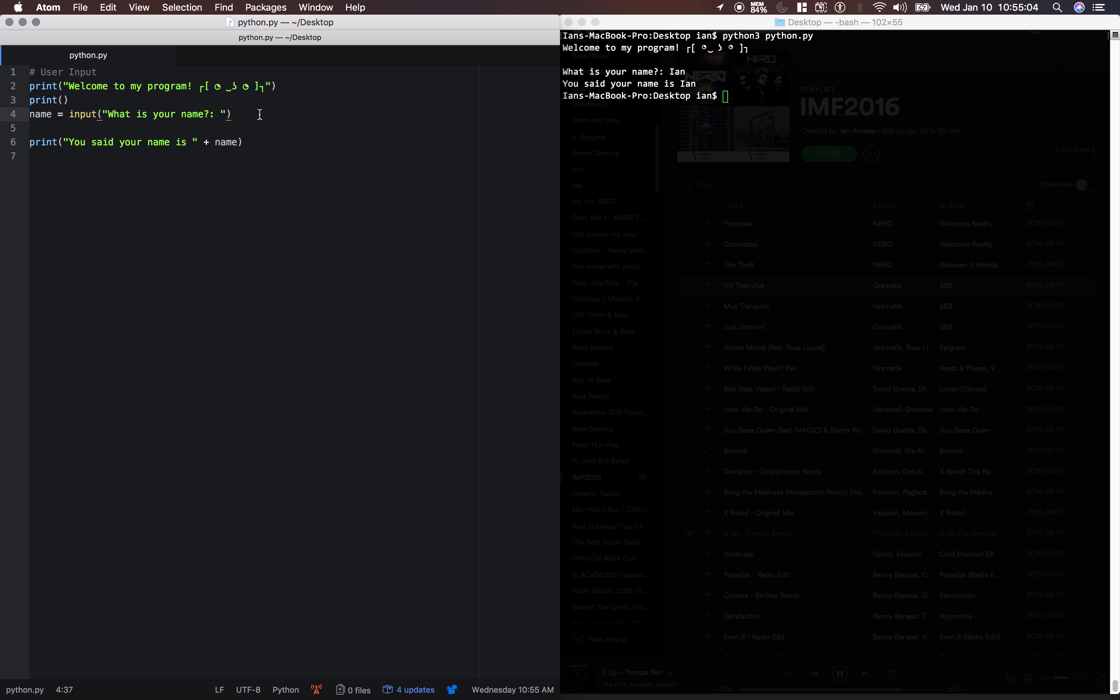Alright, let's do another input. Say we want to input an integer. The problem is, whenever we do an input, it automatically saves it as a string. So we're going to need to typecast it.